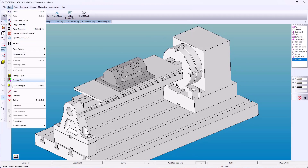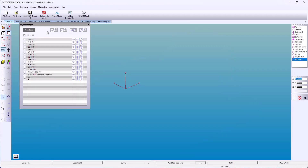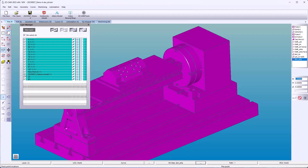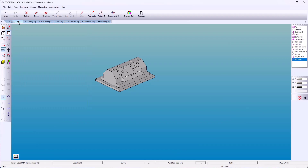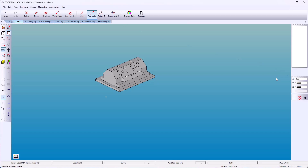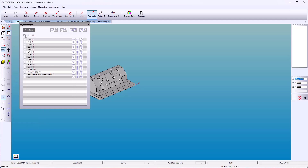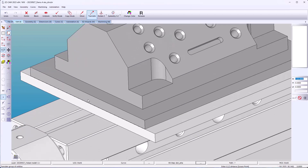Under Edit, you'll find our layer manager. You have a few options to choose from: you can hide any selected, show, delete, and or copy. So we'll select all files, uncheck our part, and hide the rest. Now I can go to Translate — we'll move the part in X by negative 122 millimeters. Go back to the layer manager, select all models, and show. You can see we're lined up nicely.